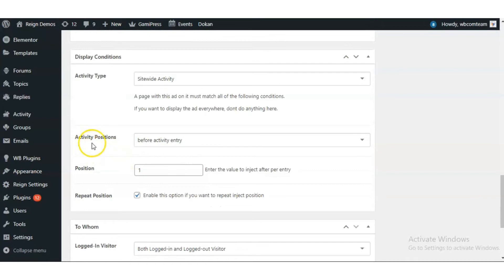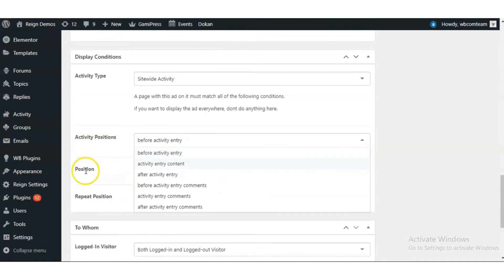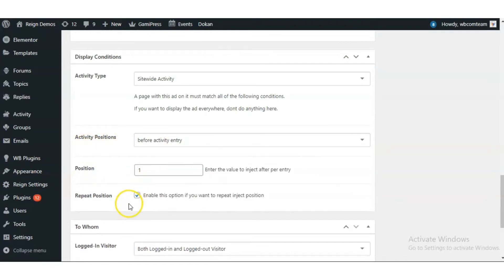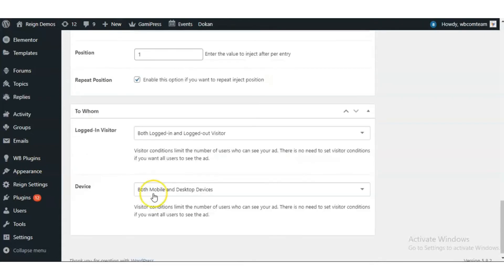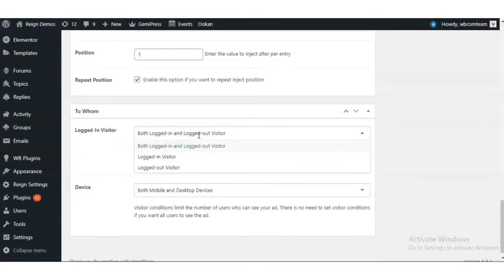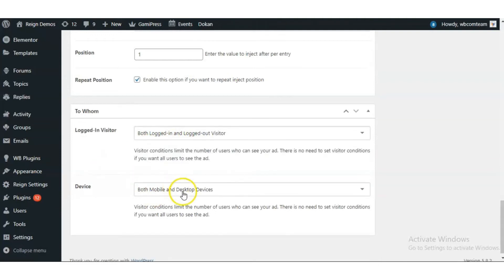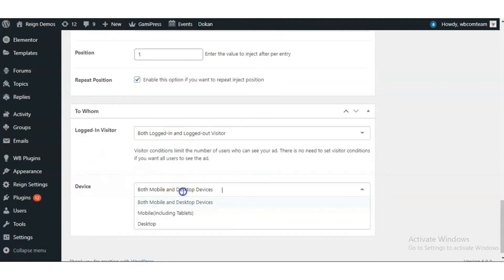you have an option to select the positioning. We have an option to enable if you want to repeat that positioning. You have an option to display the ads on devices.